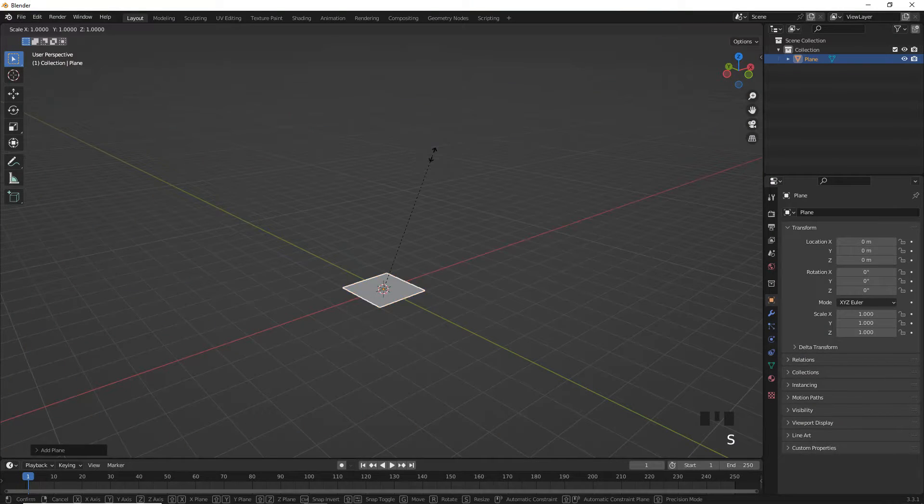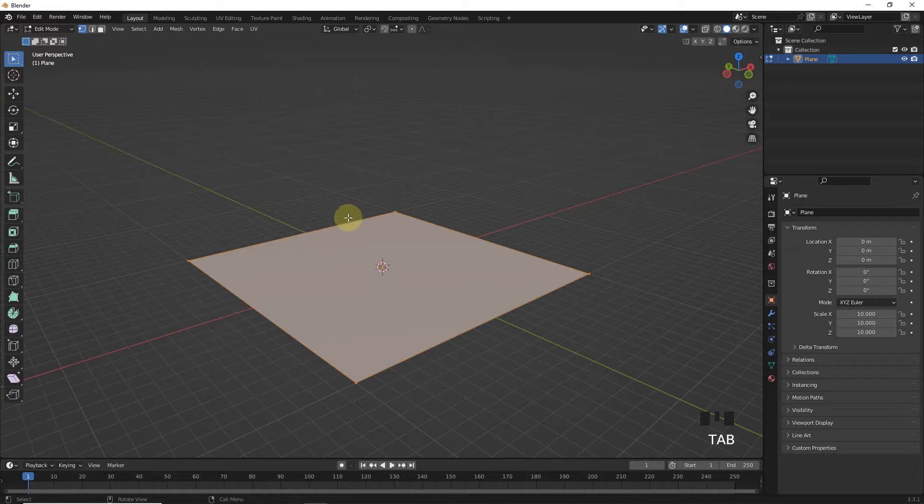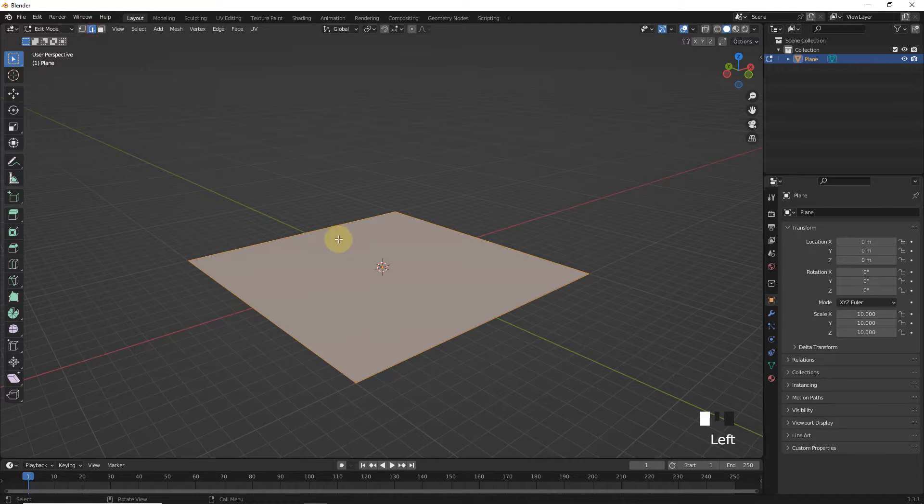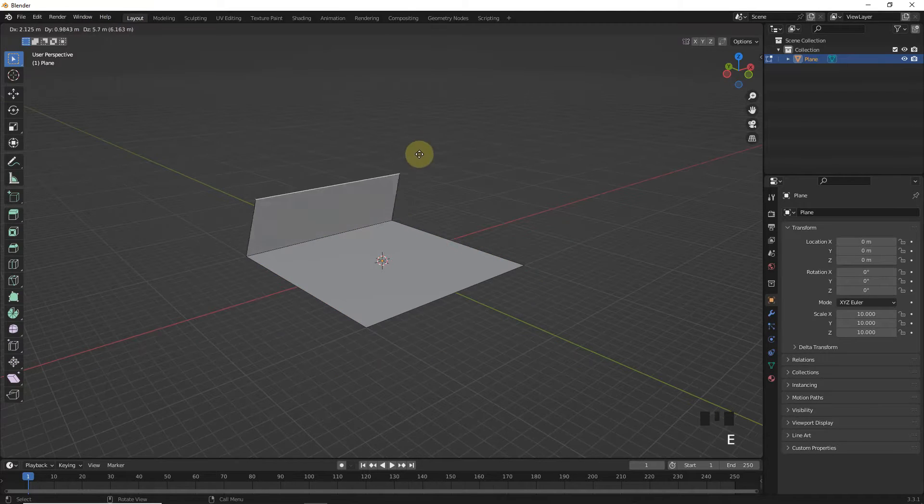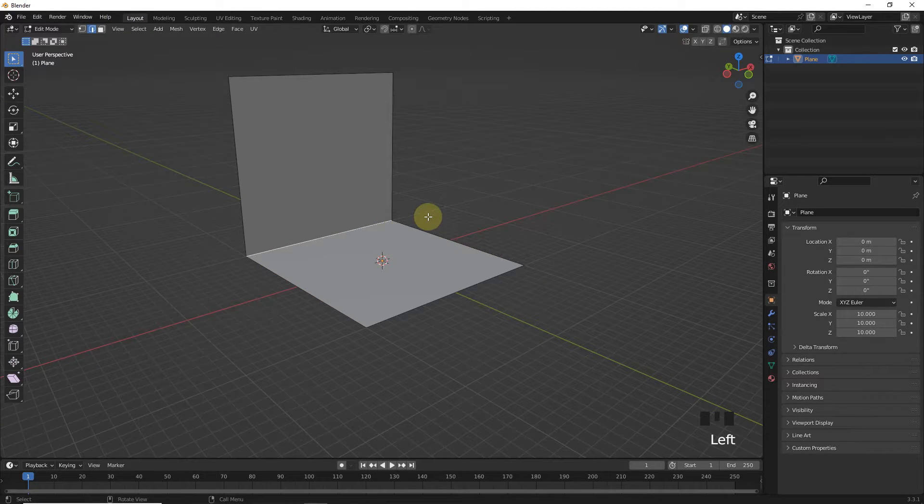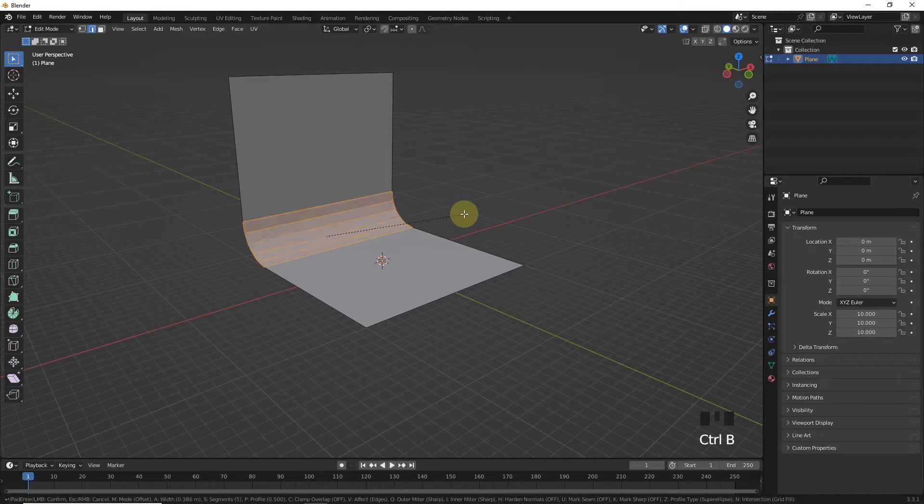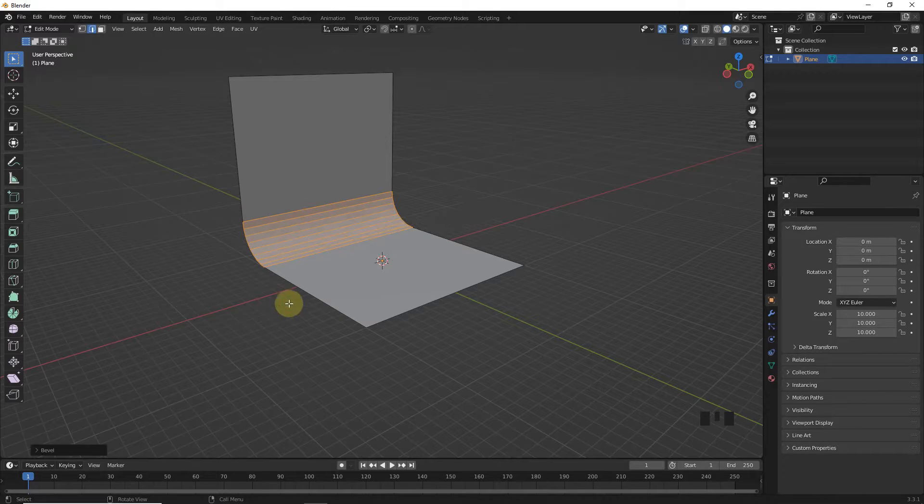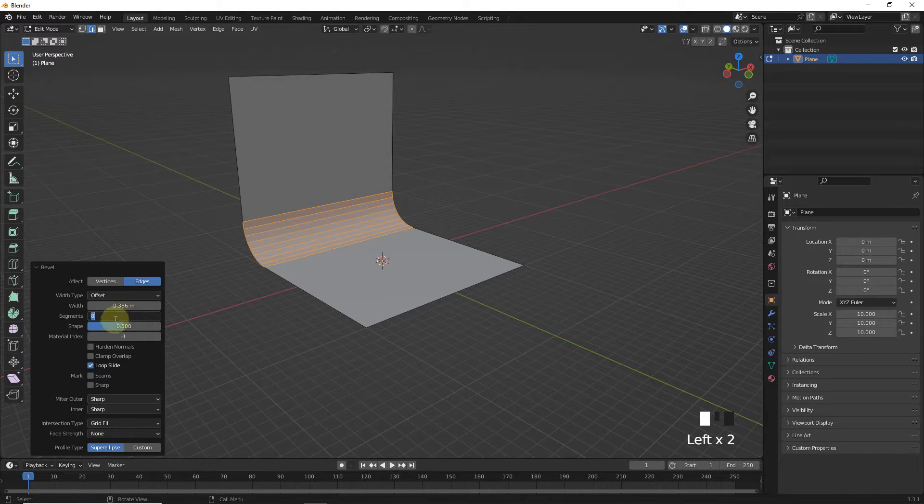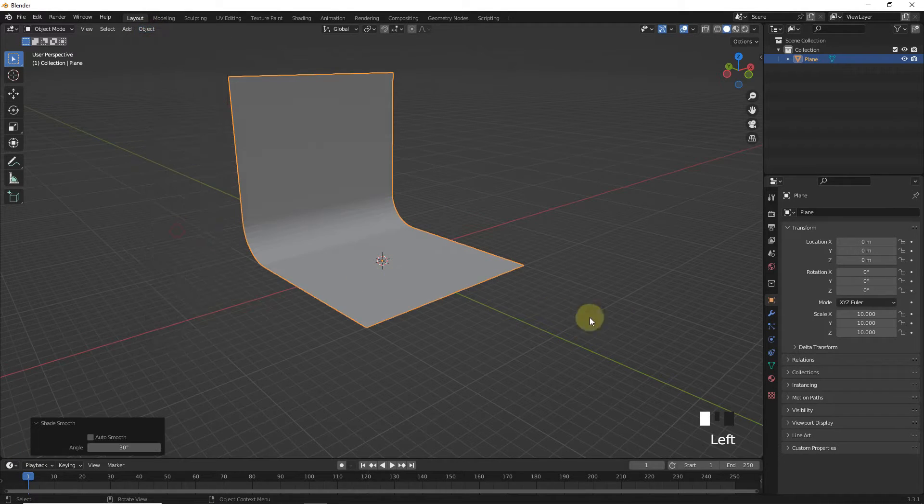Let's add plane and scale 10 times. Now go to edit mode and select this edge and extrude on Z axis. Now bevel this edge by pressing Ctrl B and increase segments. Now shade smooth and add material.